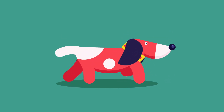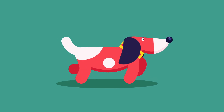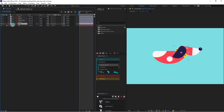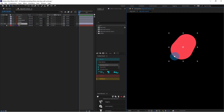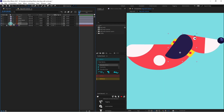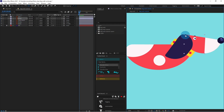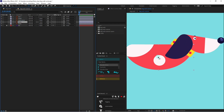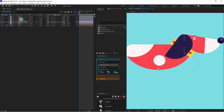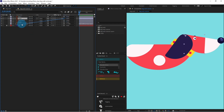So let's jump into After Effects. Select the neck and move the anchor point at this point, then parent the neck with the body. Select the head and move the anchor point over here. After that, select the body and move the anchor point over here, then parent the head with the neck and the neck band with the head.